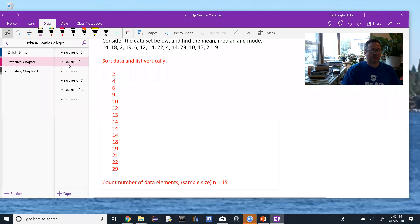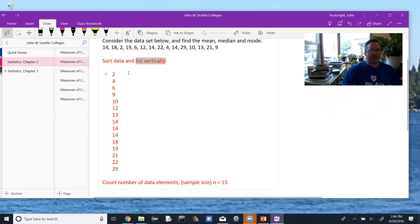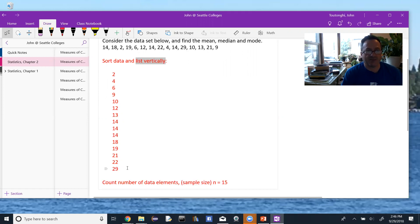Pretty much always we're going to start by sorting the data, so I've done that here. I like to list it vertically — up and down — it's just easier to see and to count down later to find the middle of the data. What you want to be careful of when you do this is that you actually have all the data values, so one way to do that is to count them up. We have 15 data values, and when I list them down I can count them again. If I have the right number of data values, chances are I didn't miss any or write any down incorrectly.